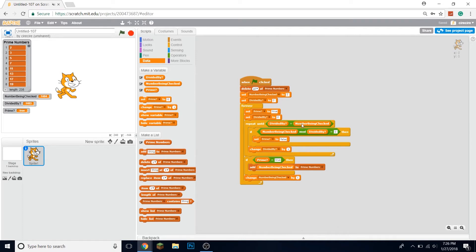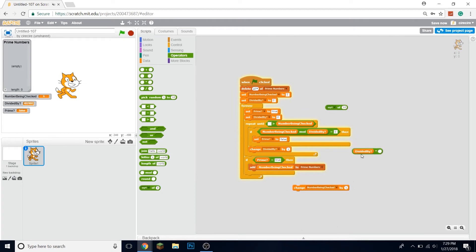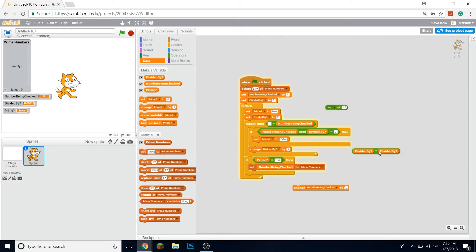Why do we need to go all the way up to the number being checked? Think about this: if we have a number that's more than the square root of the number being checked and it's divisible by that number, then we end up with another factor left over that is less than the square root — which is also a divisor. So we only need to check up to the square root of the number being checked to figure out that it's prime.